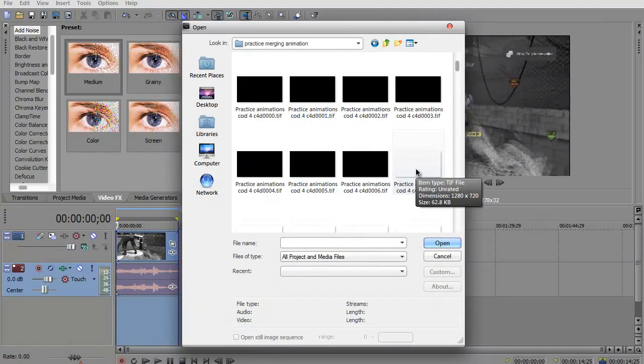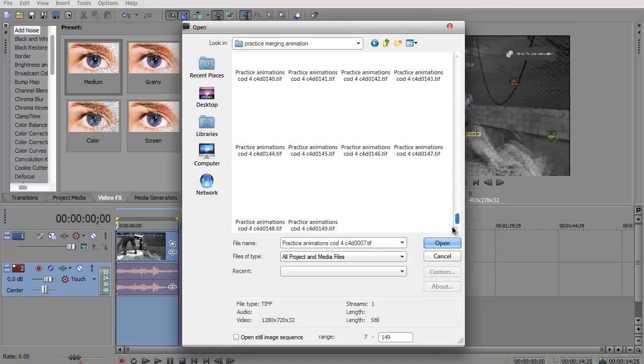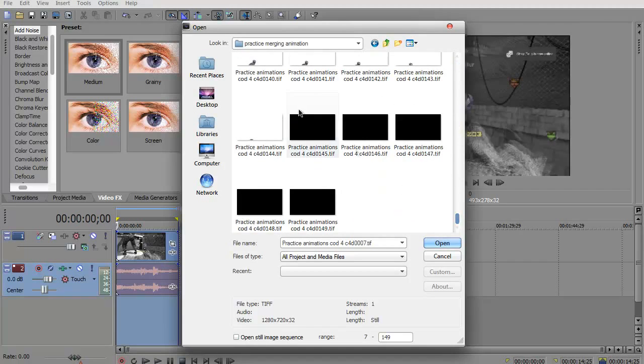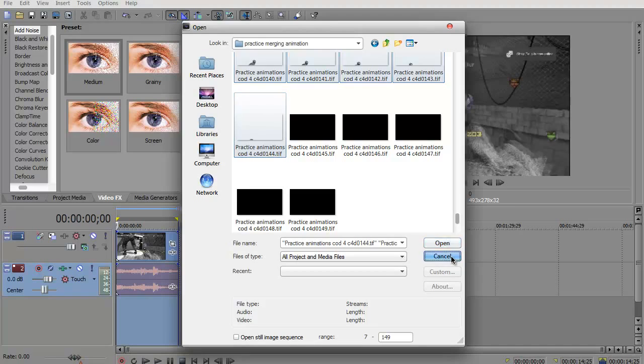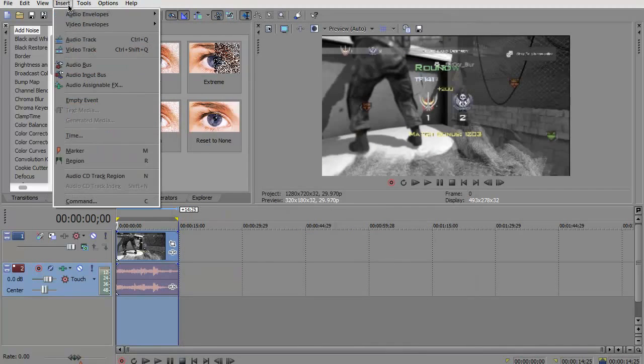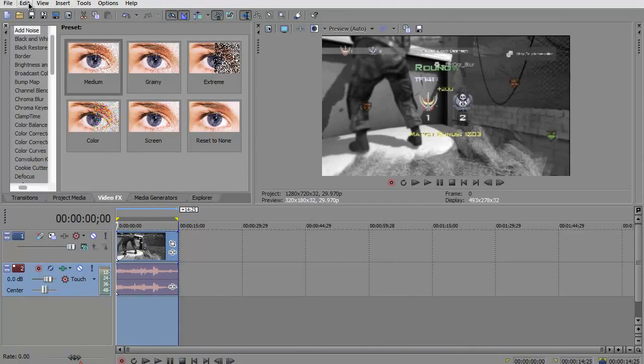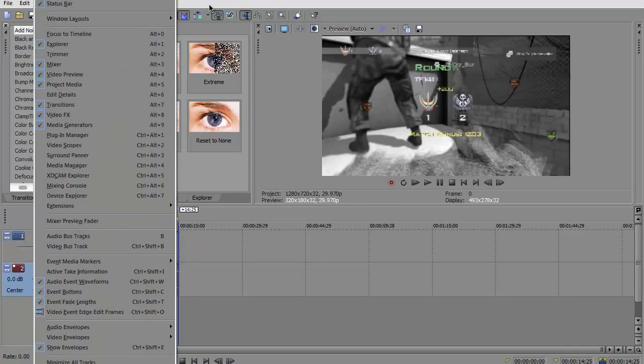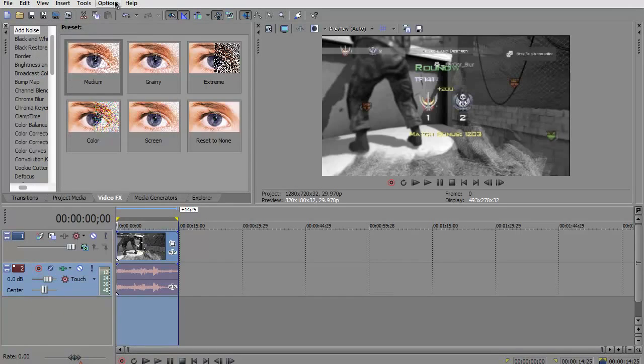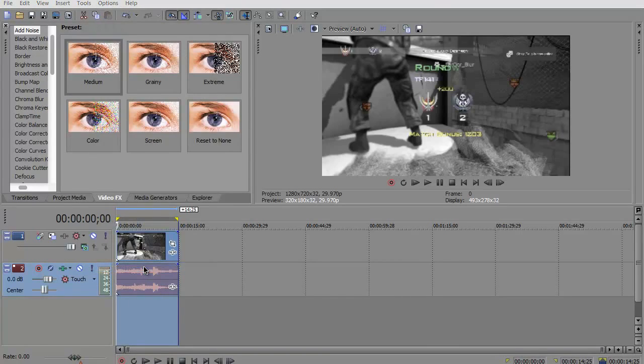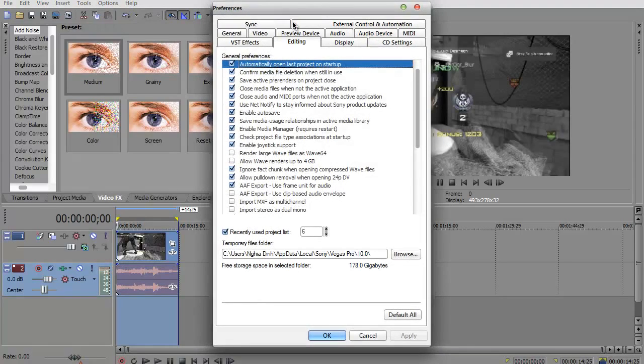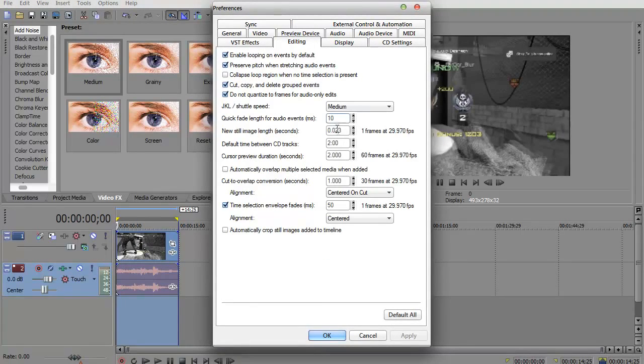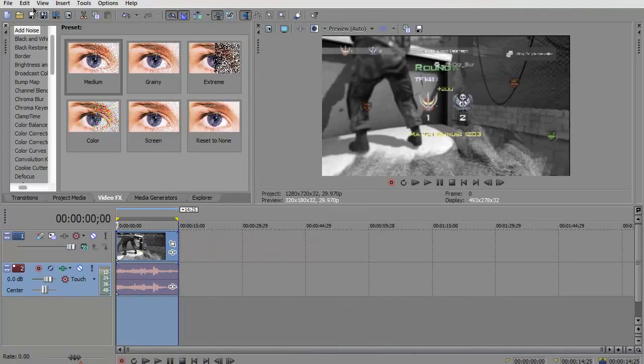You want to find where it's white, so hold shift and click on the white one. Then go to the very last white frame and shift click that. First you have to go to Options, Preferences. You want to go to Editing tab. Change the new still image length seconds to 0.023 and hit OK.